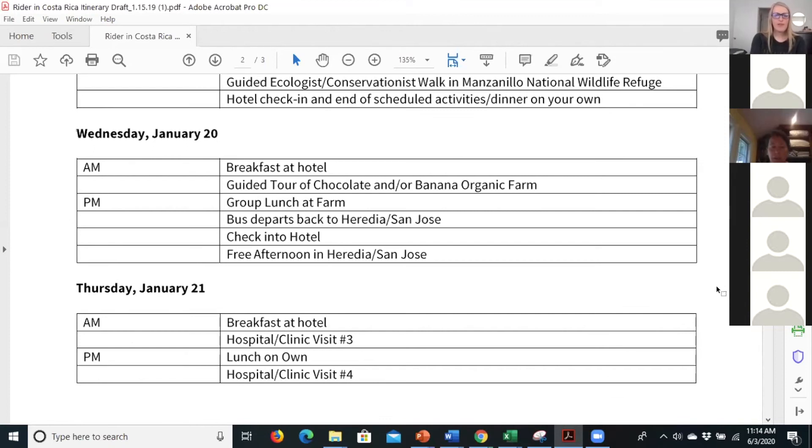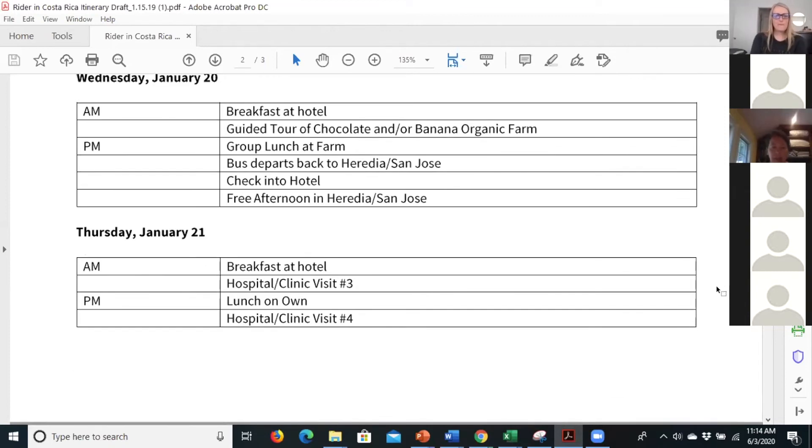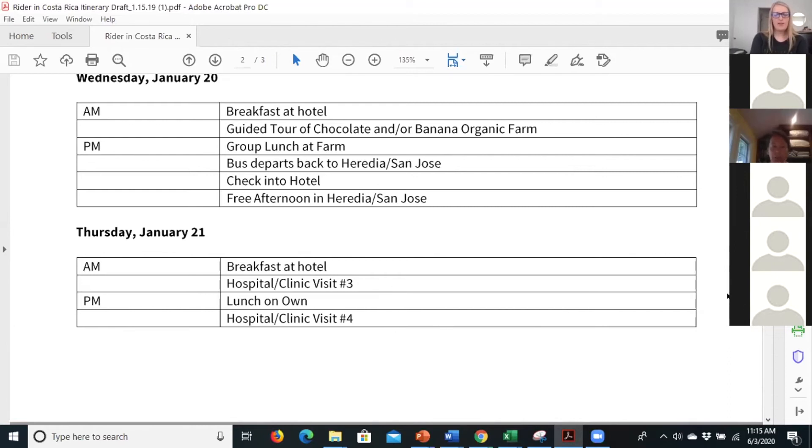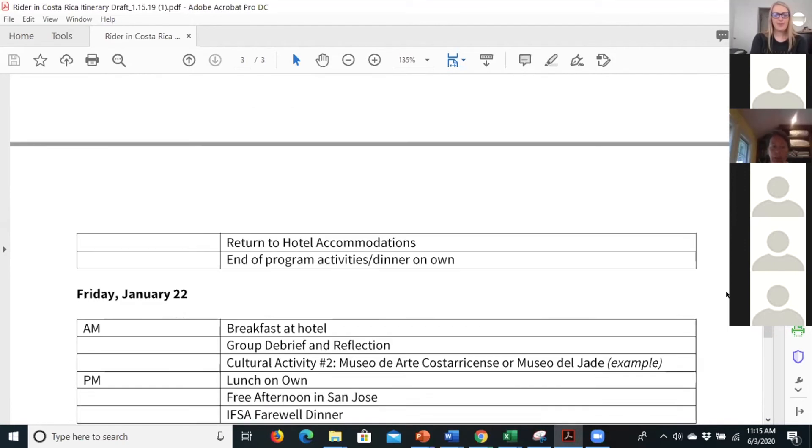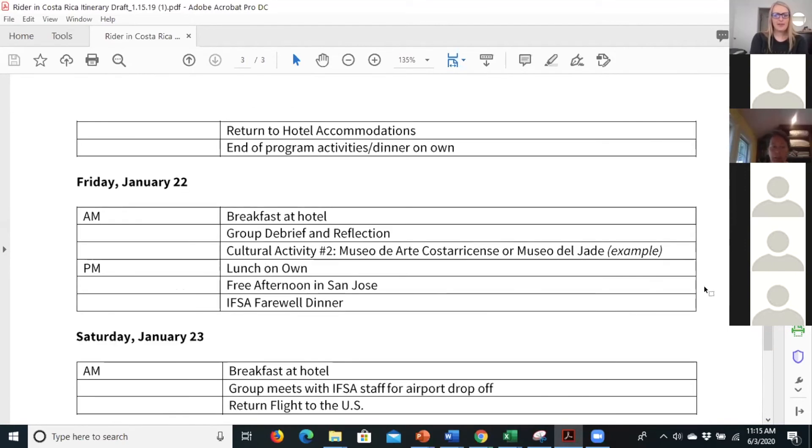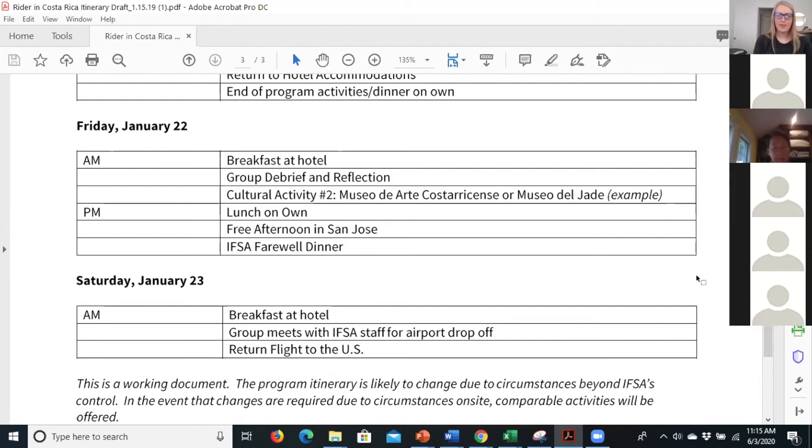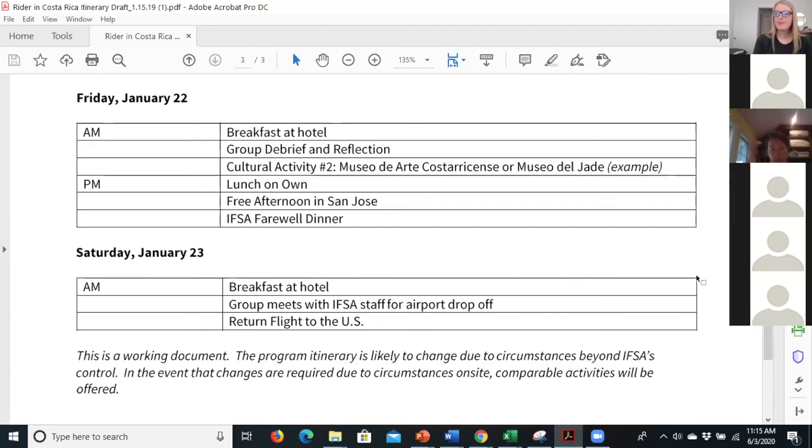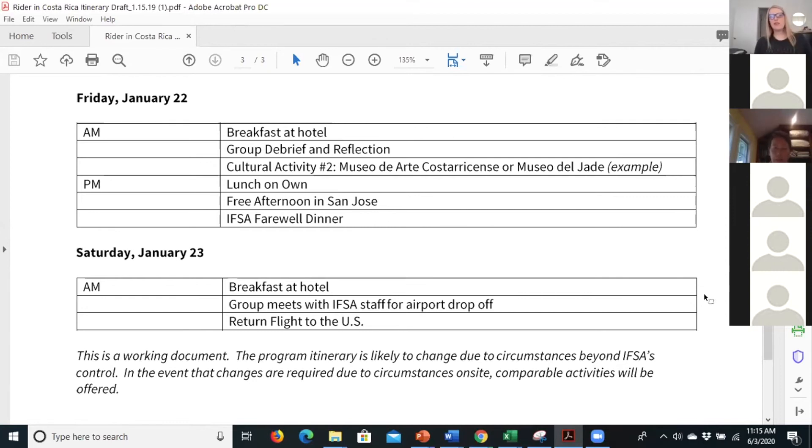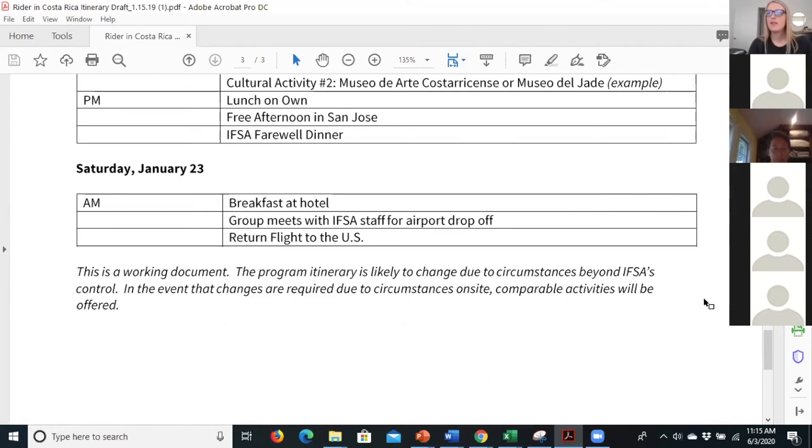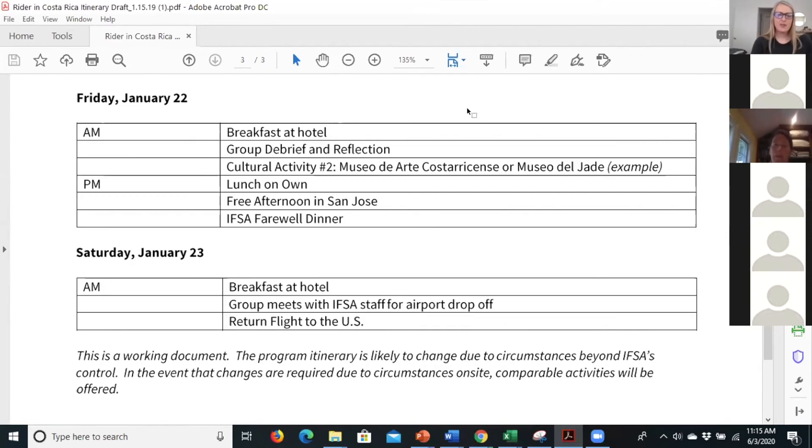And then we head back to San Jose. We have possibly another hospital or clinic visit on Thursday. And then we go maybe some more art museum. And it looks like we spend the last day in San Jose doing some cultural activities and then we leave on the 23rd. That is the itinerary for now. And so you guys will have a fair bit of time to yourselves as well.